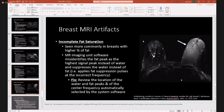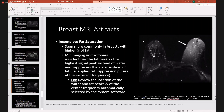Incomplete fat saturation is seen more commonly in breasts with a higher percentage of fat. Basically, the MRI imaging unit software misidentifies the fat peak as the highest signal peak instead of water, and then suppresses water instead of fat. To fix this, review the location of the water and fat peaks and the center frequency. Your system software can automatically do this — you just need to make sure you are suppressing the fat instead of the water.